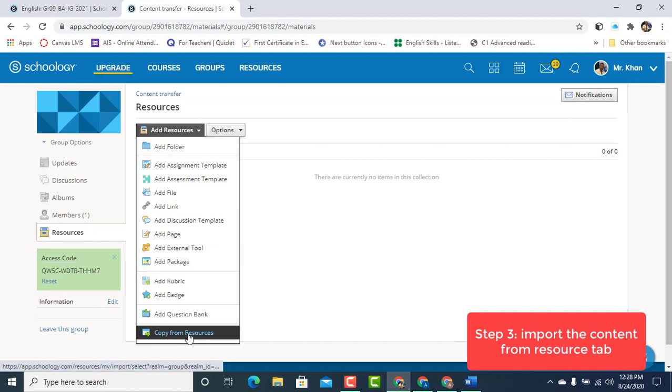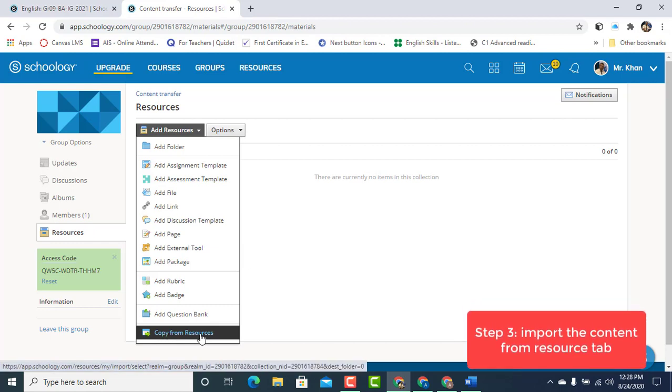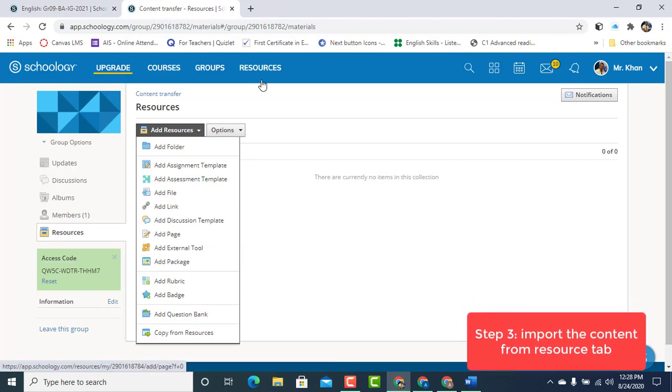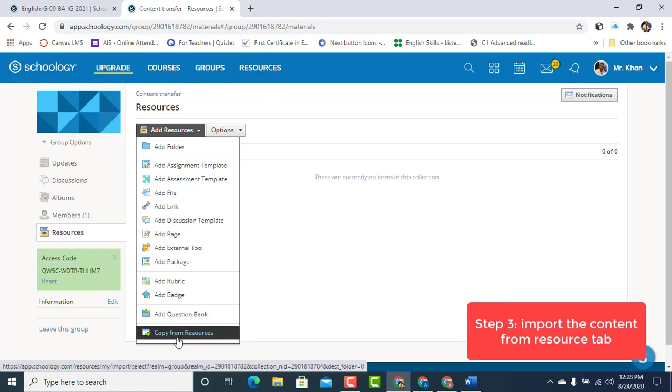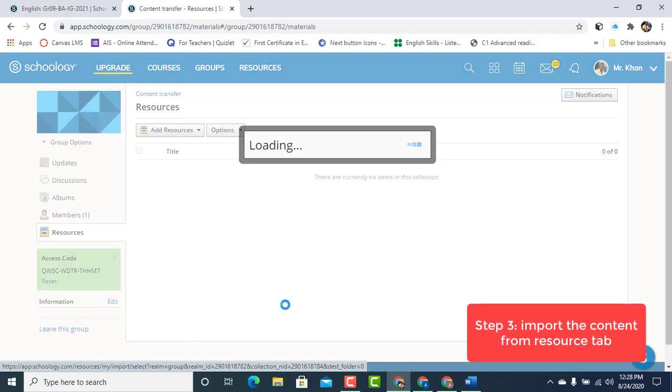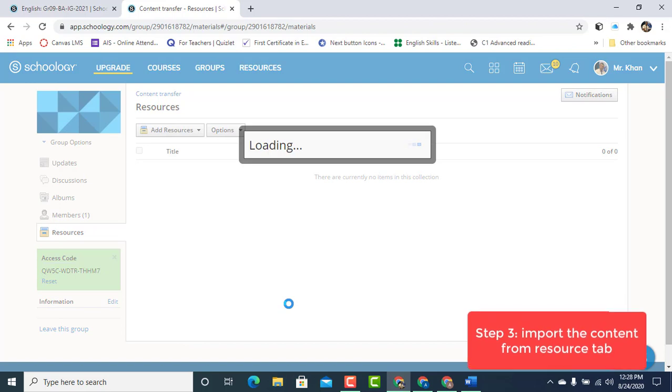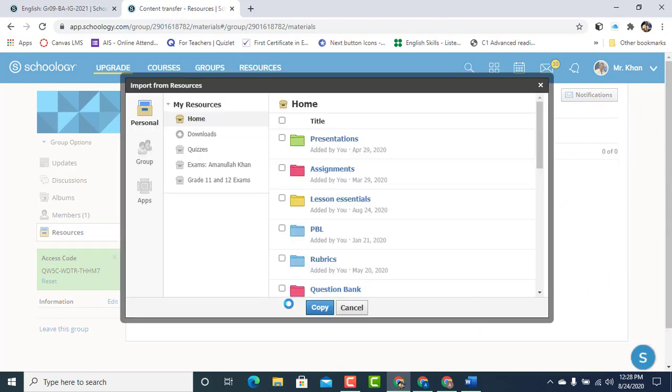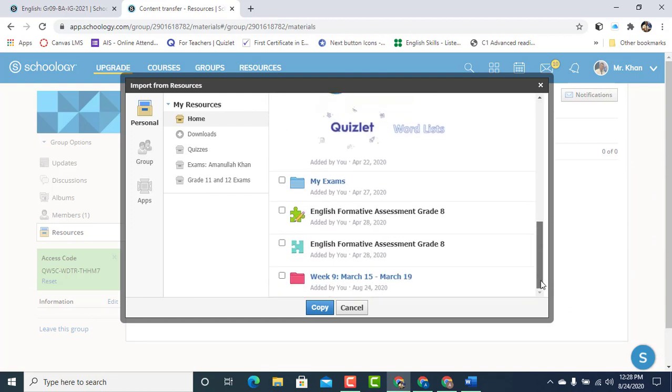Click on Add Resources. Copy from Resources. And under Home tab, let's browse for the folder that we wanted to import. Just simply check the box here and click Copy.